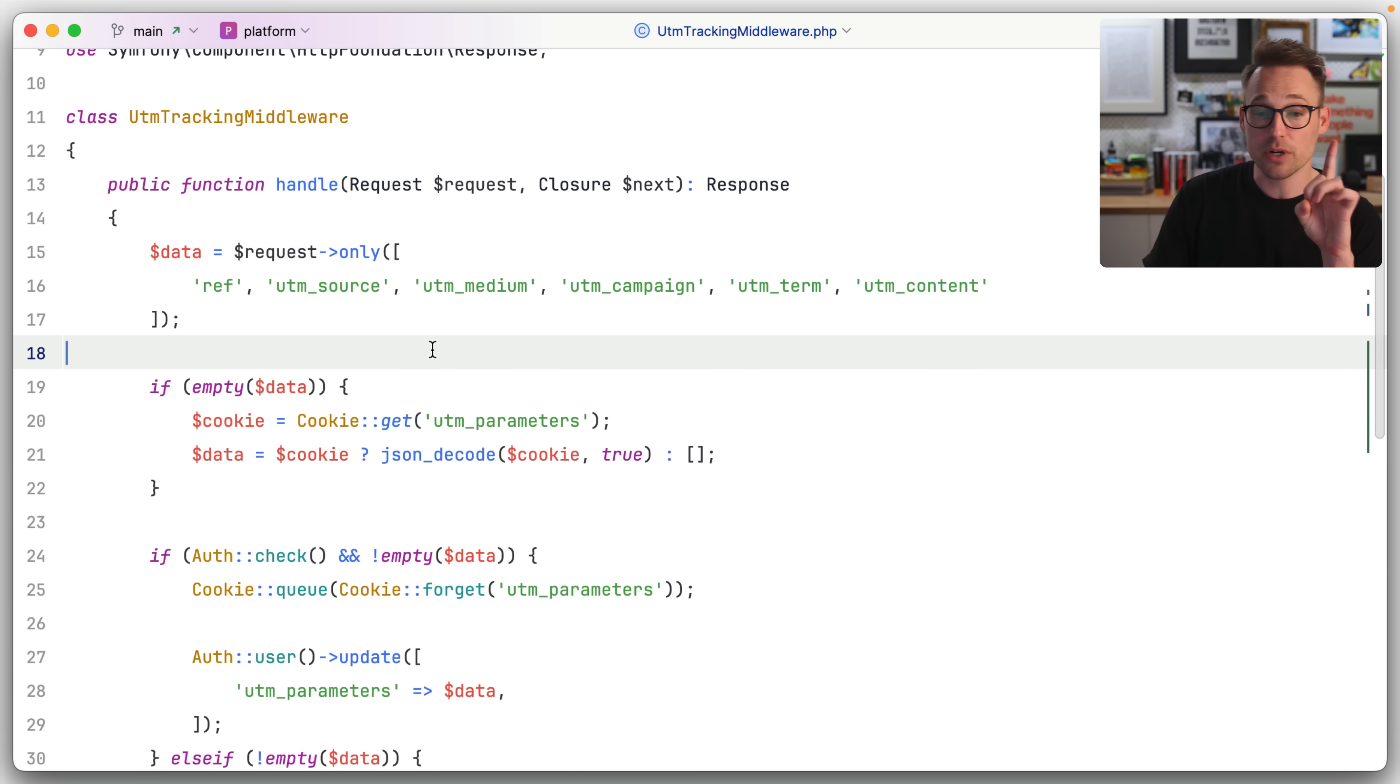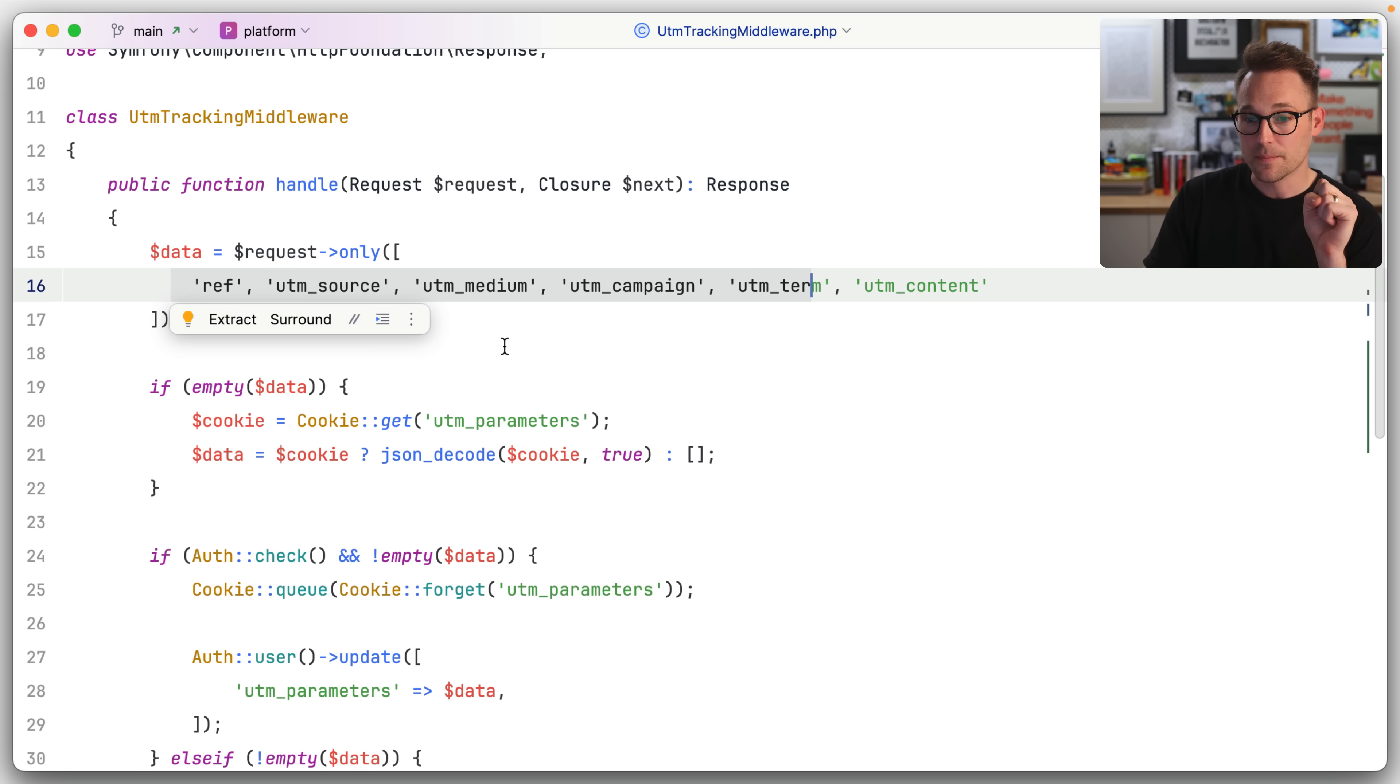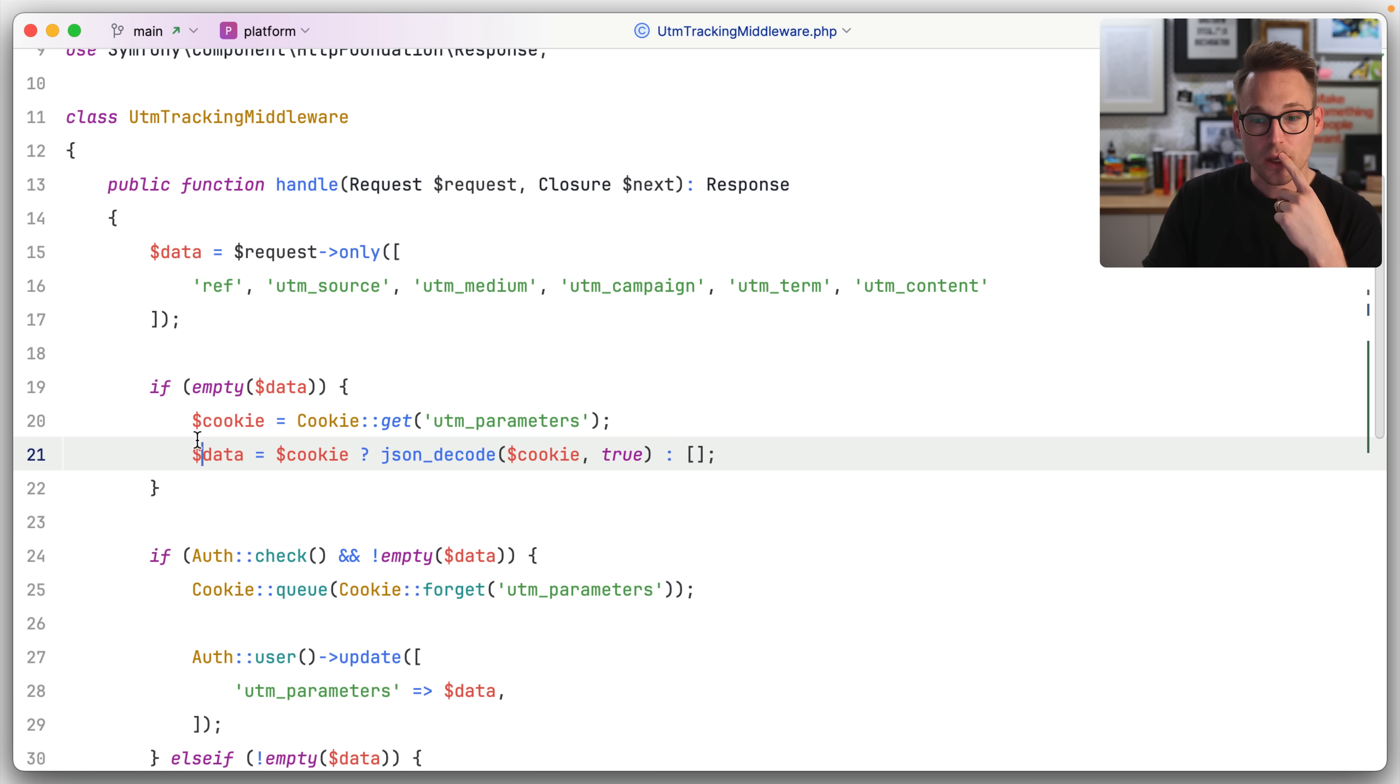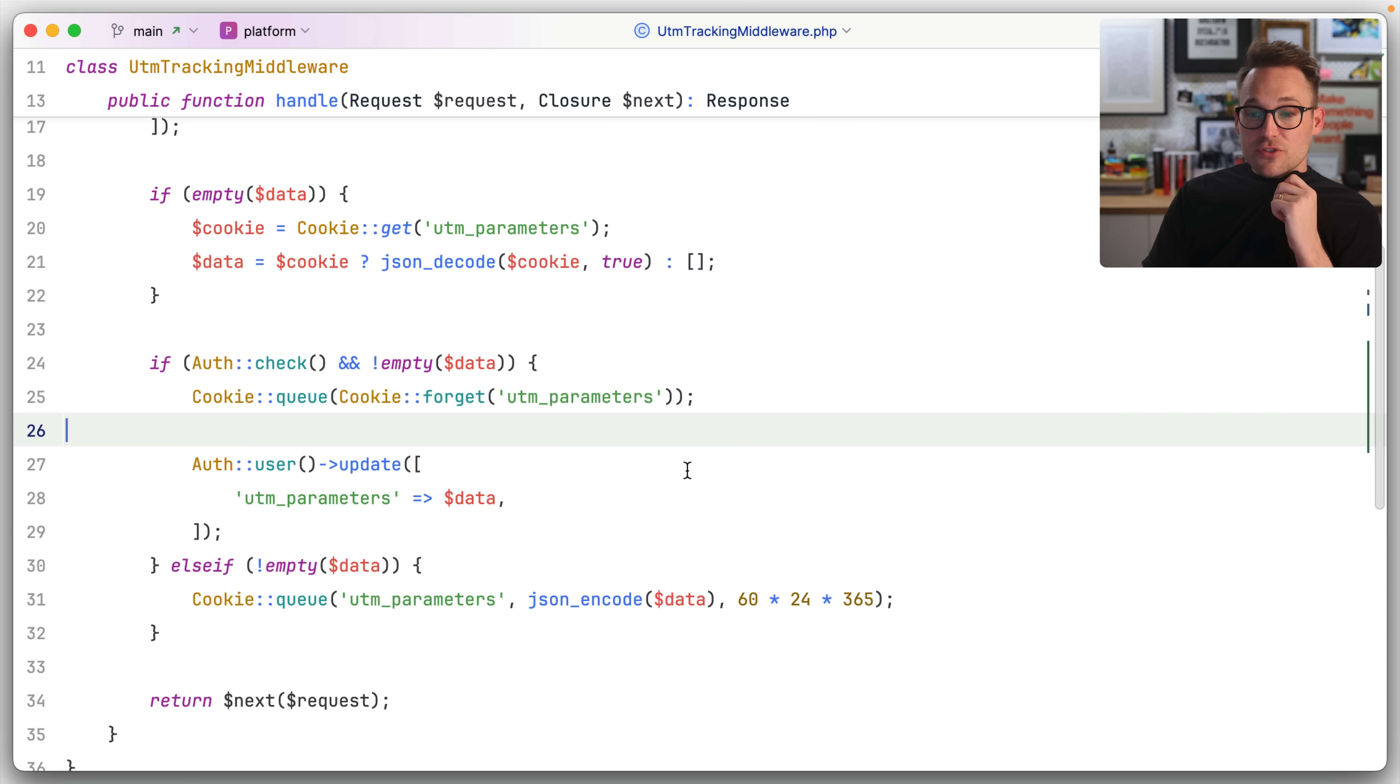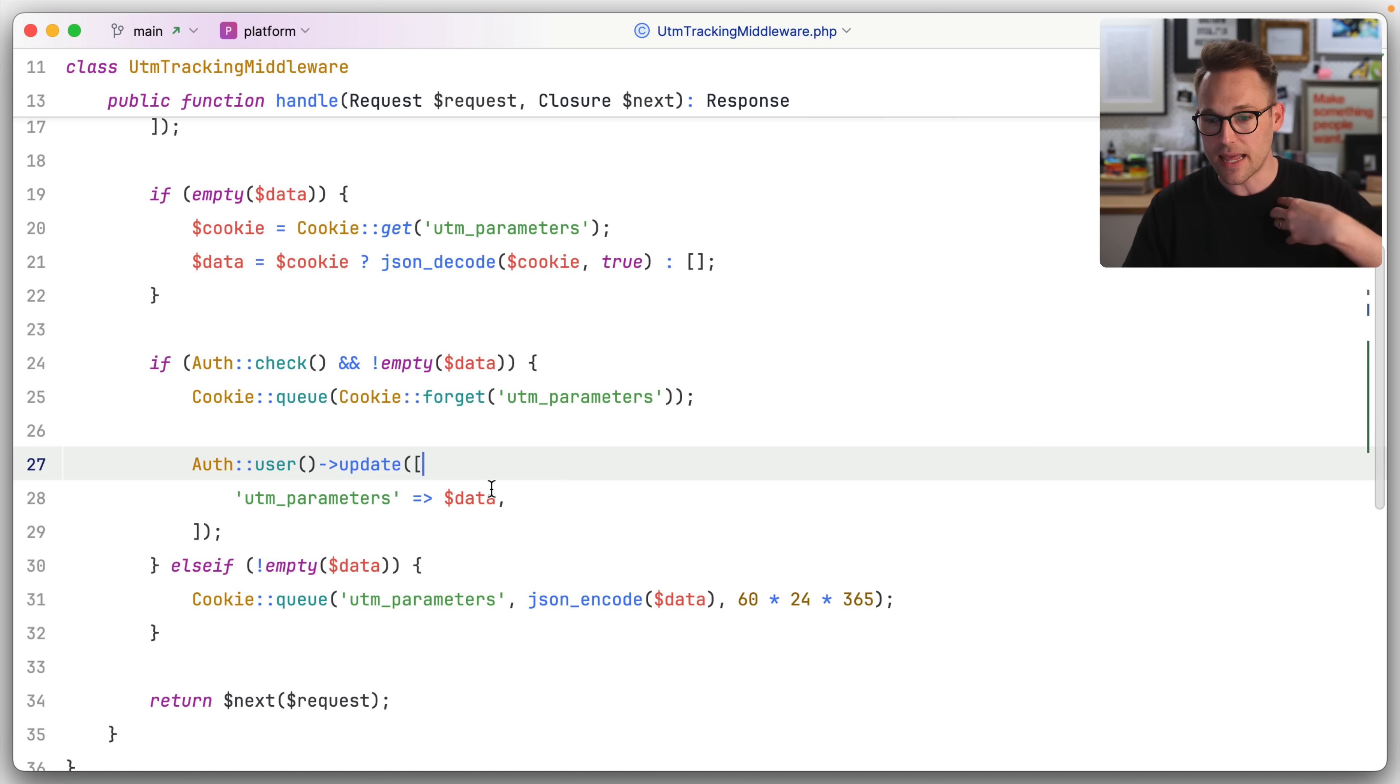So the first thing we're going to do on every single request, we're going to pull off the data. If there is no data, we're going to see, hey, is there a cookie? If there is, we're going to decode it and set it to data. Then we're going to check to see if they're logged in and there is some data. And if so, we're going to say, hey, we got it. You can forget it. We got it.